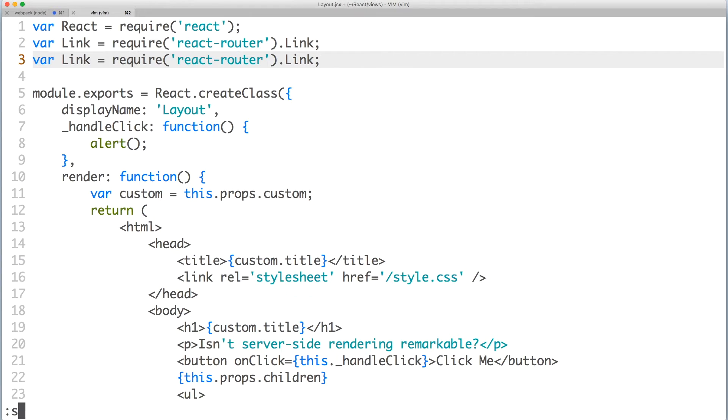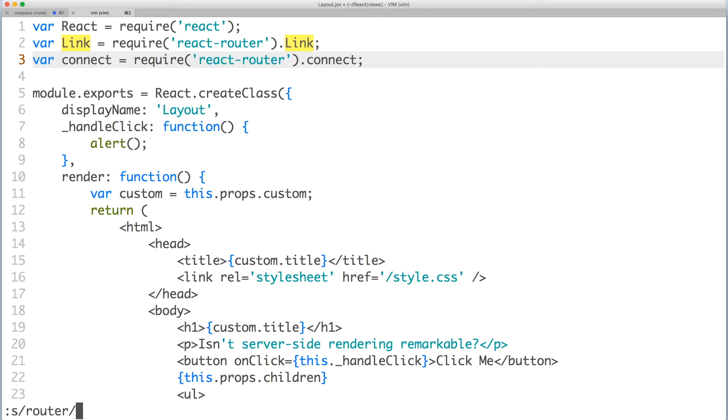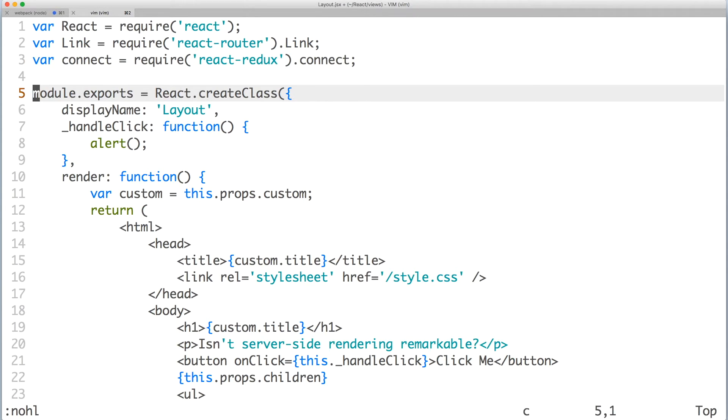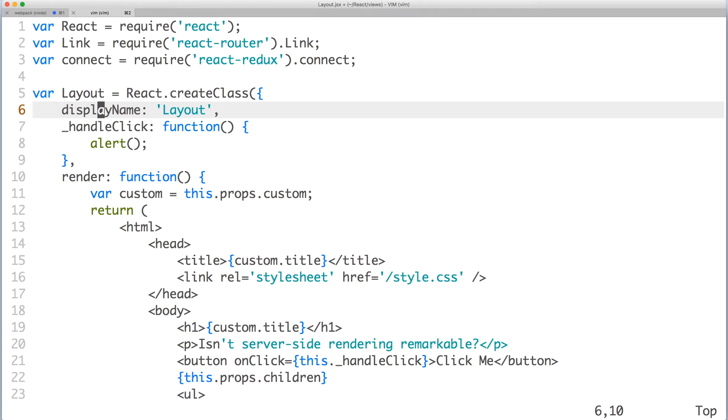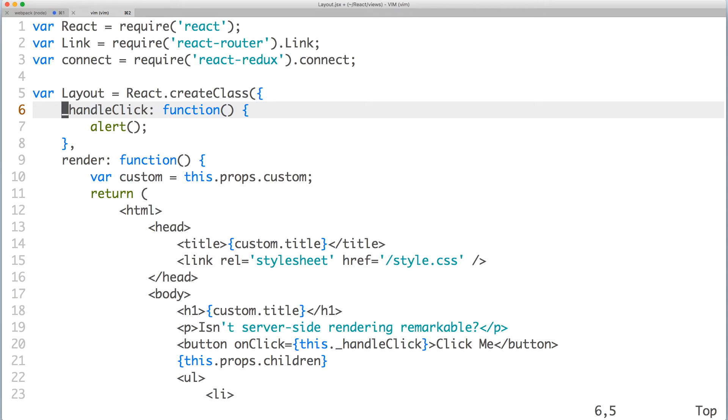Here we'll need to import connect from React Redux. Then instead of directly exporting our component, we'll assign it to a variable. Something you may not be aware of is that the variable name is the component's default display name. So we can remove the redundant property.